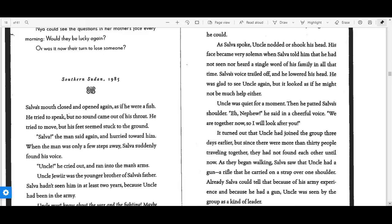It turned out that Uncle had joined the group three days earlier, but since there were more than 30 people traveling together, they had not found each other until now. As they began walking, Salva saw that Uncle had a gun, a rifle that he carried on a strap over one shoulder.